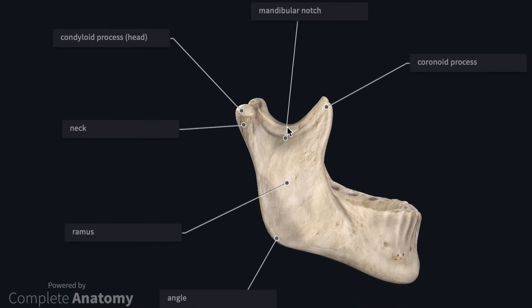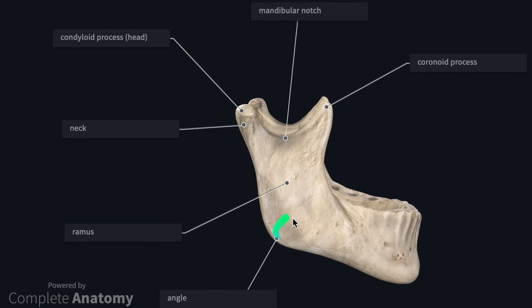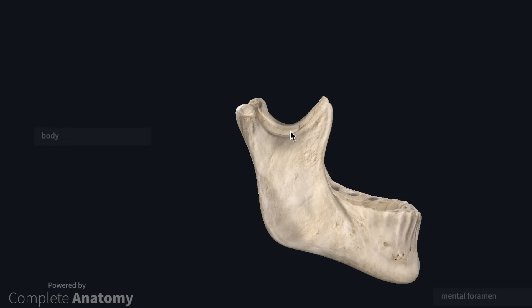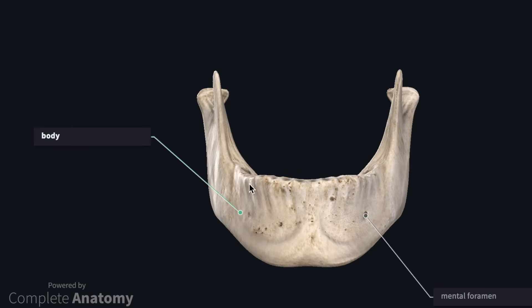So let's start with the mandible. The mandible has two superior processes: the condyloid process and the coronoid process, and between them we have the mandibular notch. Moving inferiorly, we have the neck, the ramus, and the angle. Anteriorly, the body is located here, just lateral to the mental foramina, which we can see here and here. The mental nerves exit here and provide sensory innervation to the chin and some of the mandibular teeth.